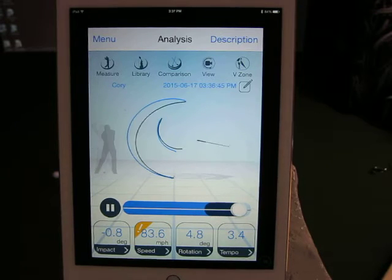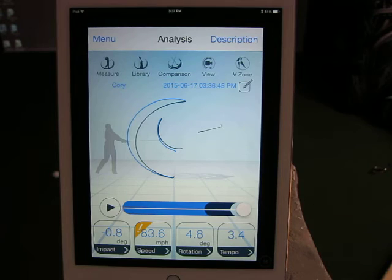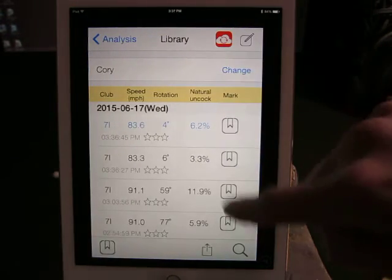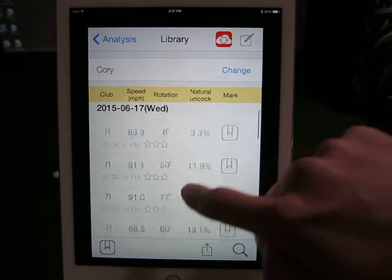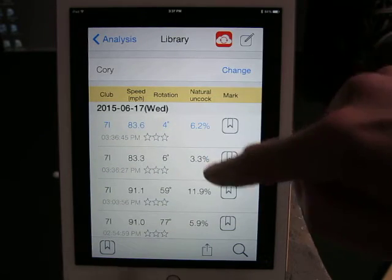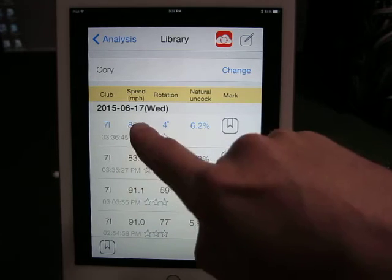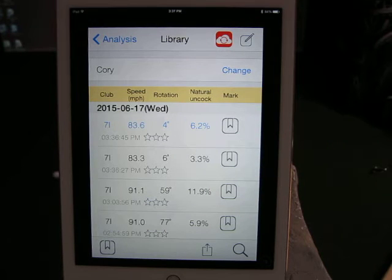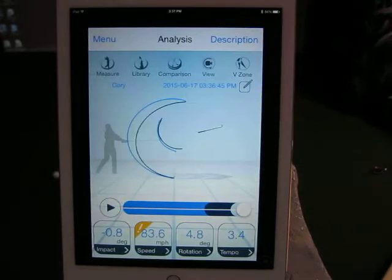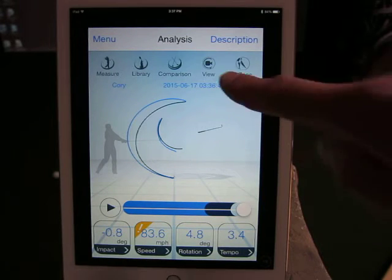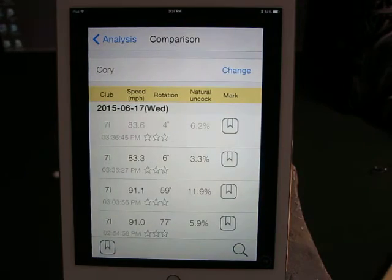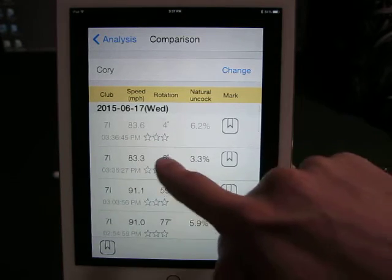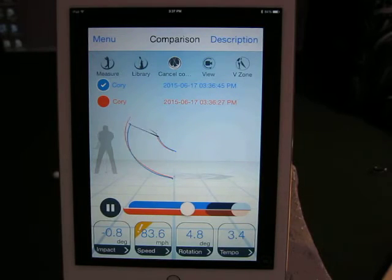In the analysis window there are two modes: the Analysis mode and the Comparison mode. If you want to change the analysis of any of the shots, go into the Library, which stores all your shots tagged by date and time. You can do a quick comparison on swing speeds and rotations. What's new to us is the Natural Uncock, which we'll take you through shortly. Going back to the analysis window, the comparison mode takes the shot you were just analyzing and lets you choose whatever shot you want to compare it with.